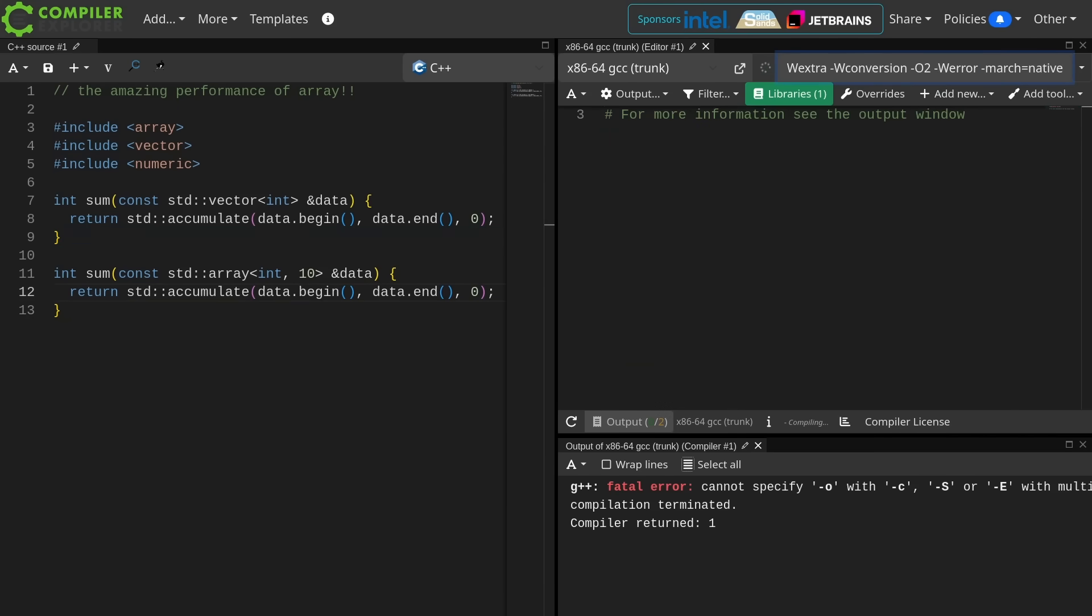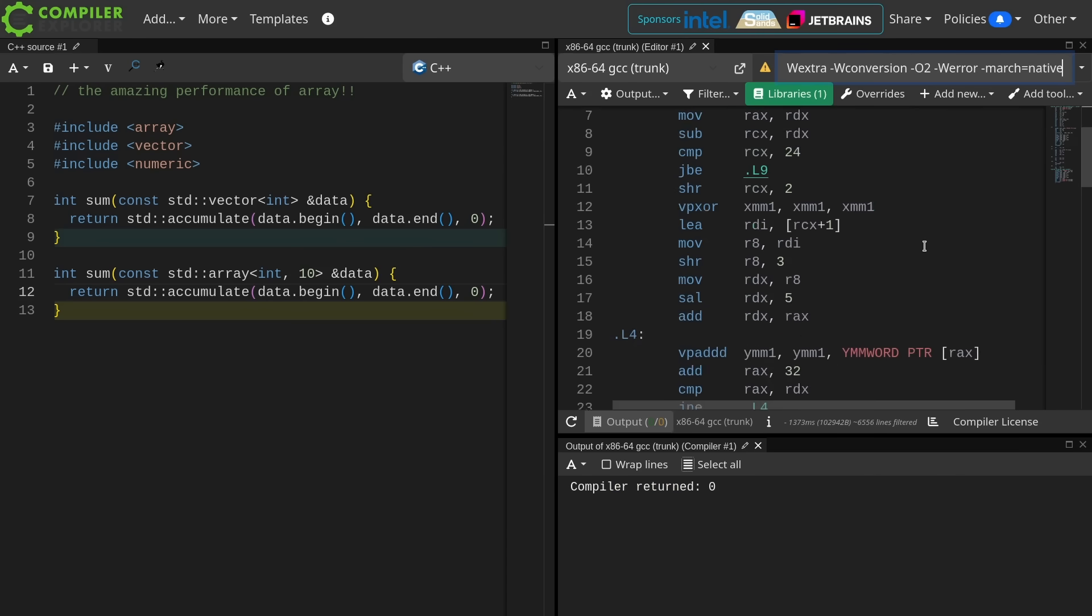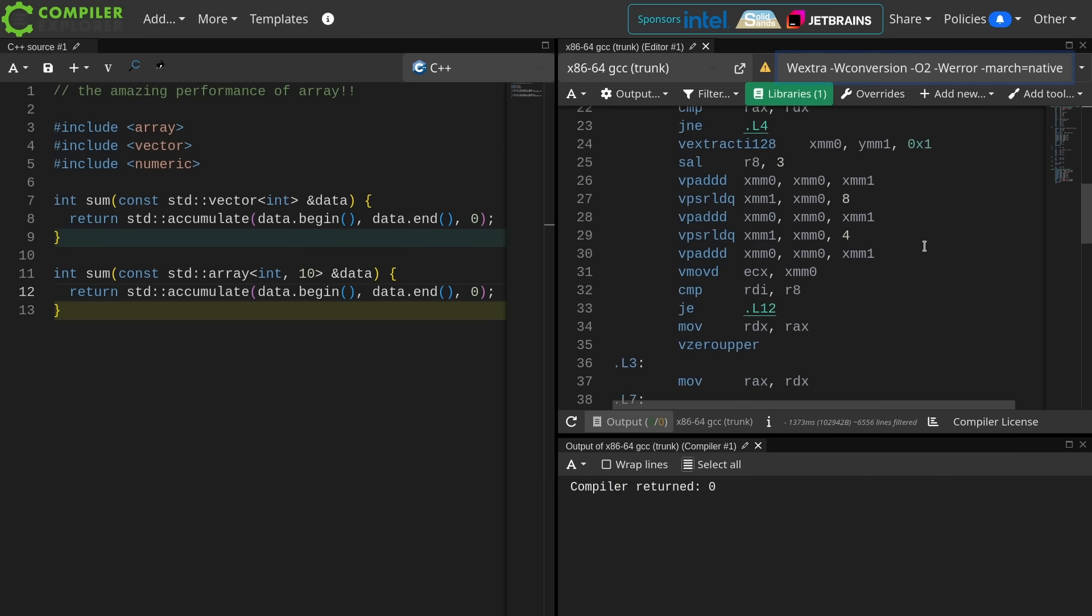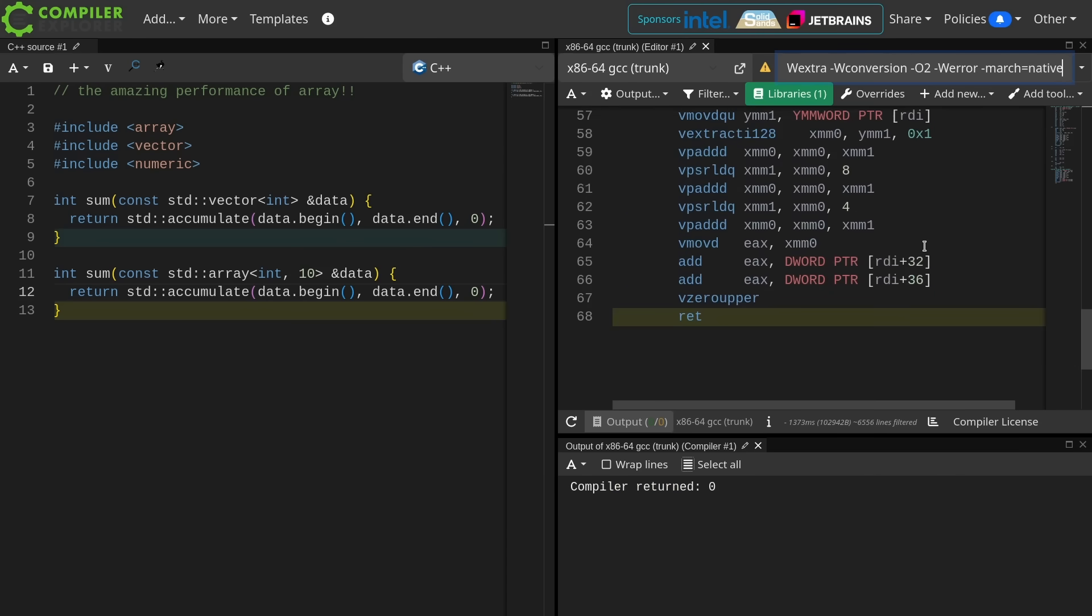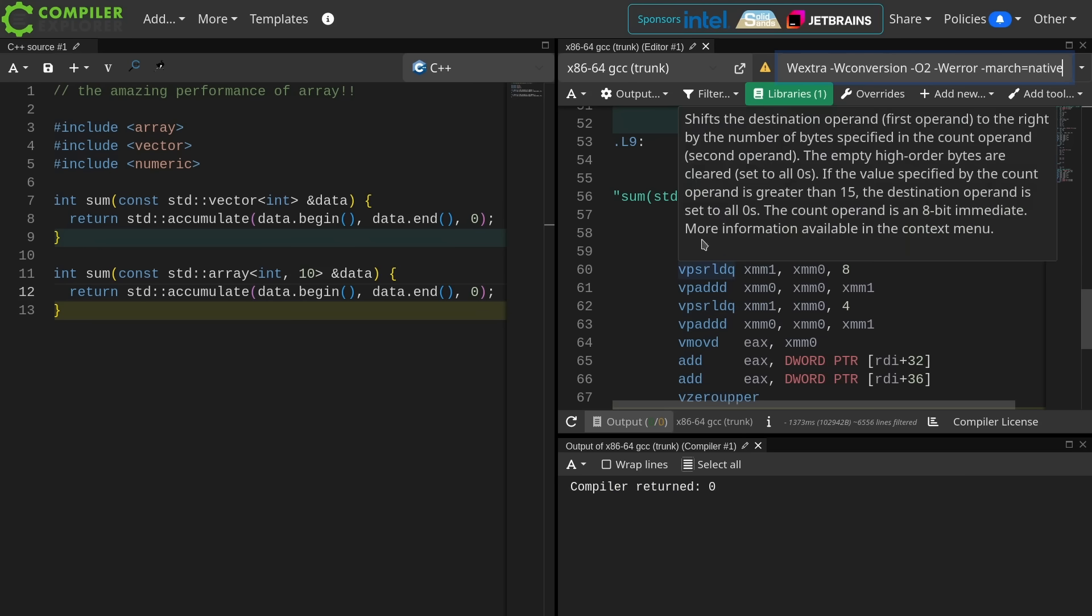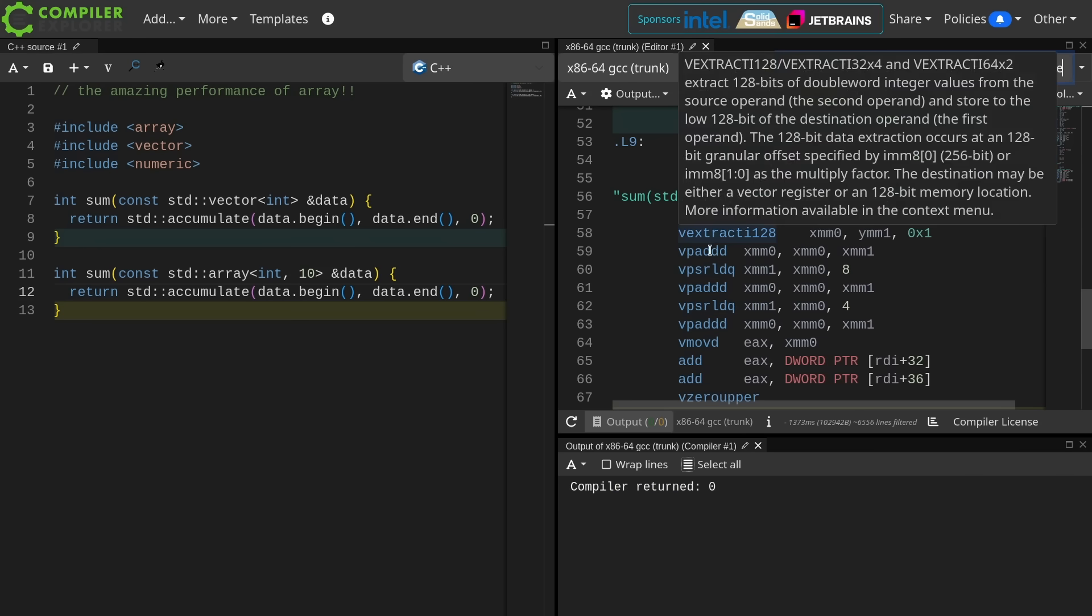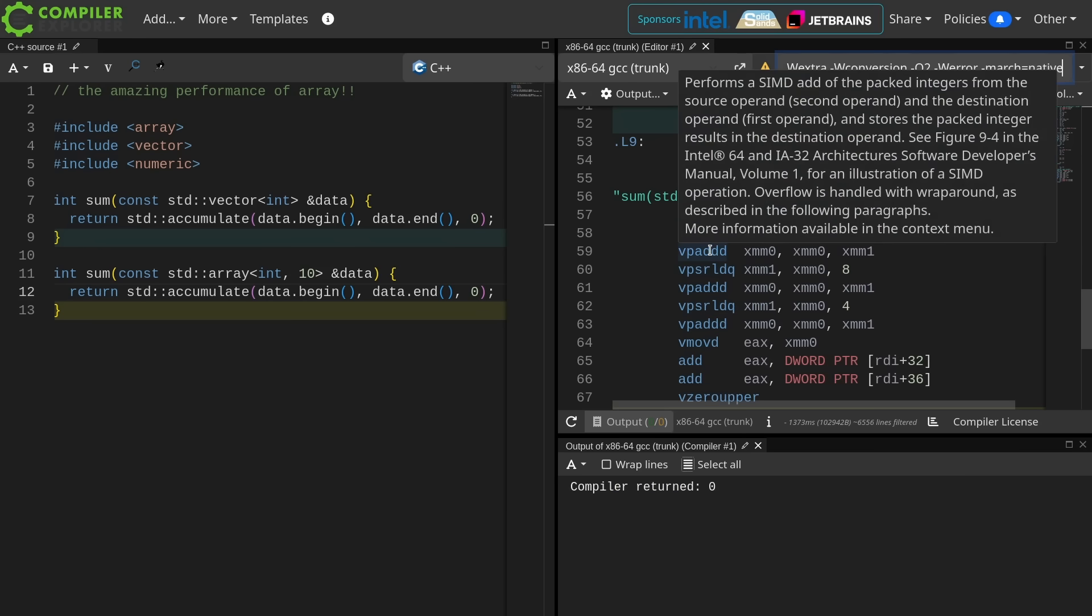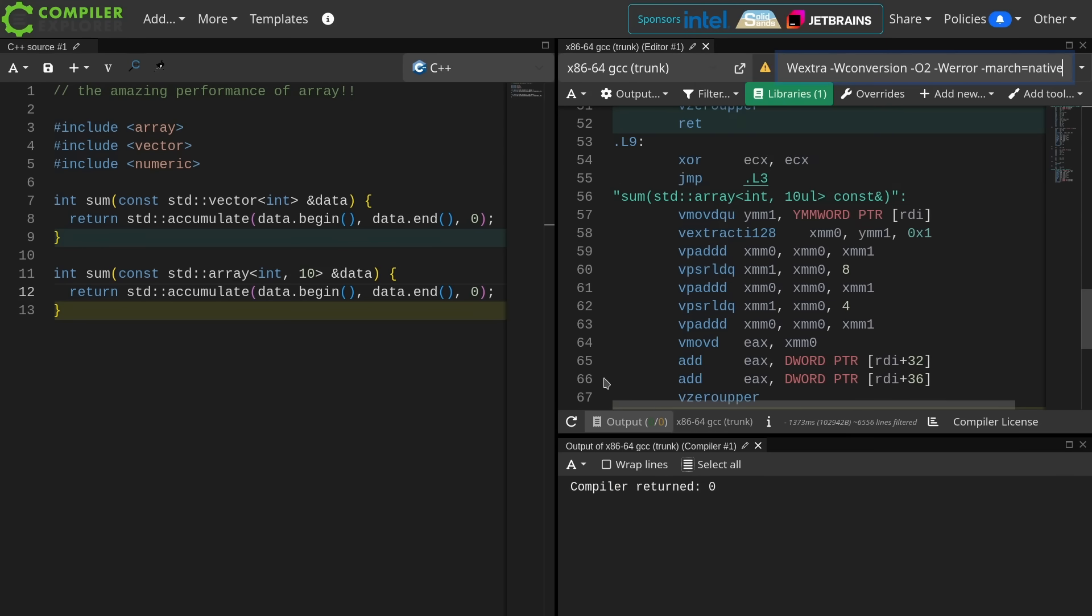I'm going to do the march equals native, which you should never ever do on Compiler Explorer, just to see how that changes things. Yeah, it doesn't change things a whole lot except we're getting these SIMD vectorized add things happening in the XMM registers. That's neat. That's spectacular.